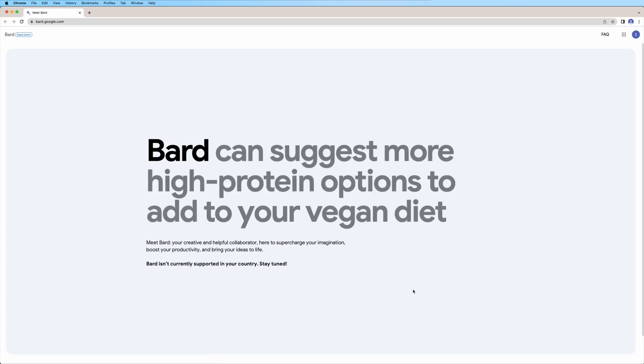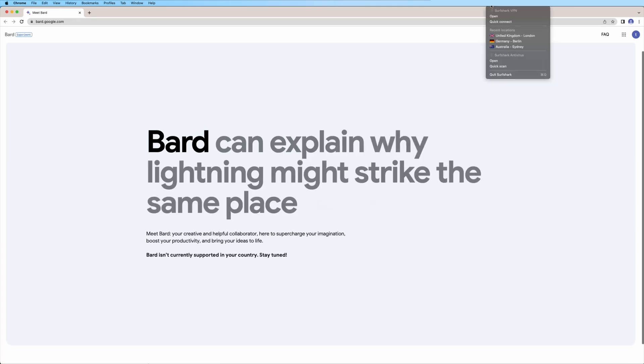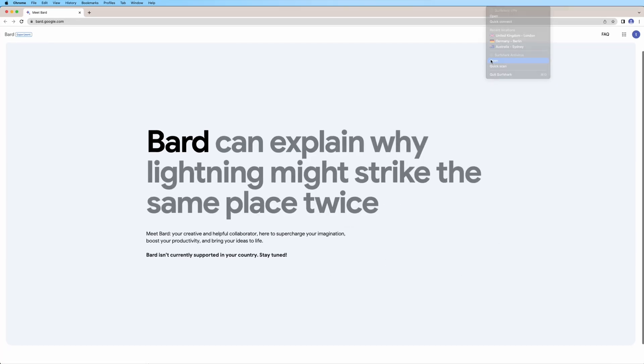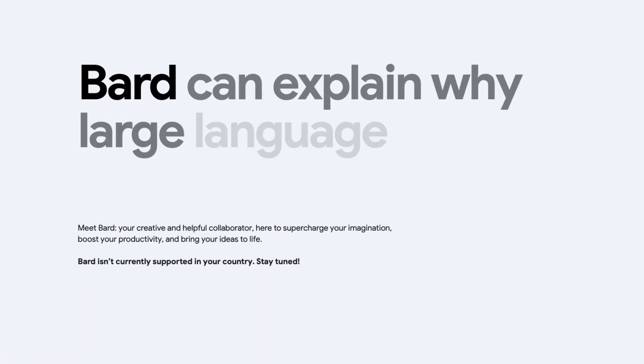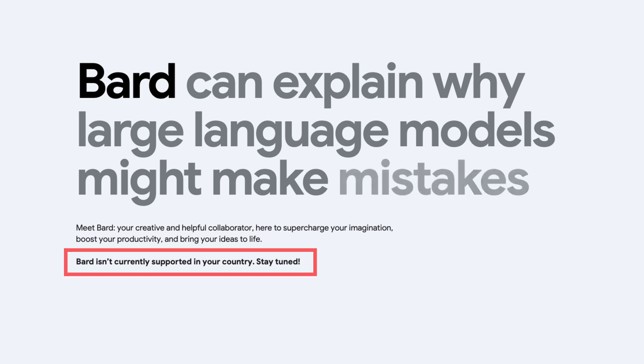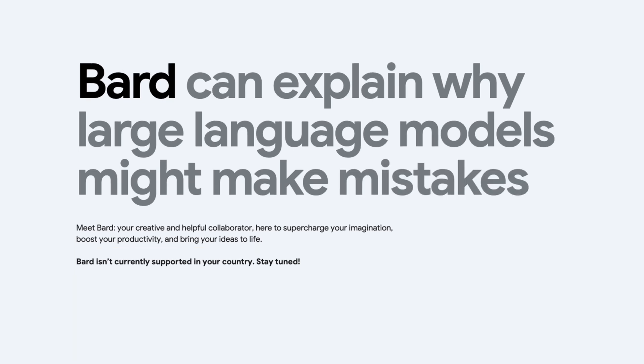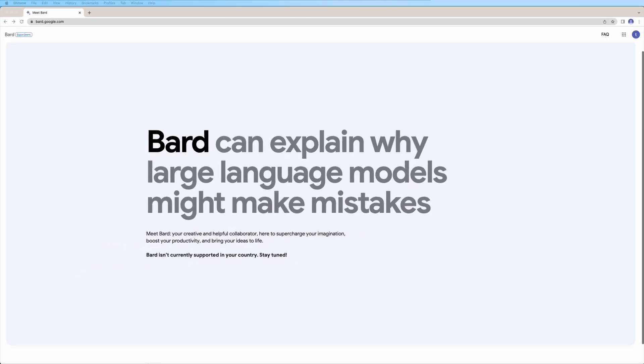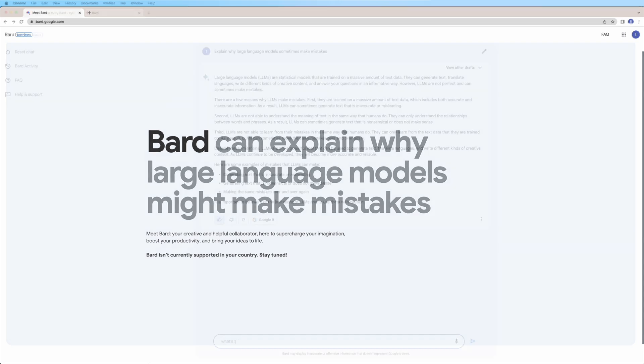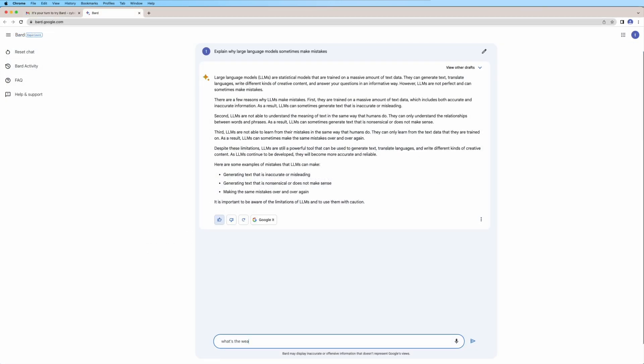Google just released their own AI chatbot called BARD. However, the service only works in the US and the UK, and people from the rest of the world are left out. Or are they? Here's a handy tutorial on how to use Google BARD from any country. Strap in.